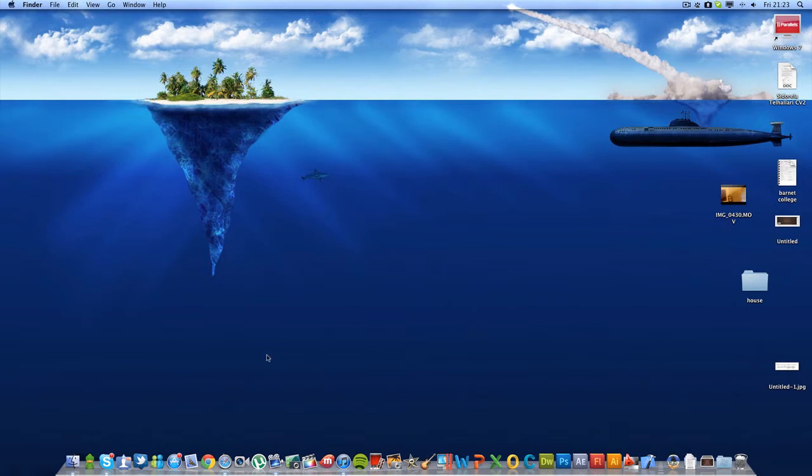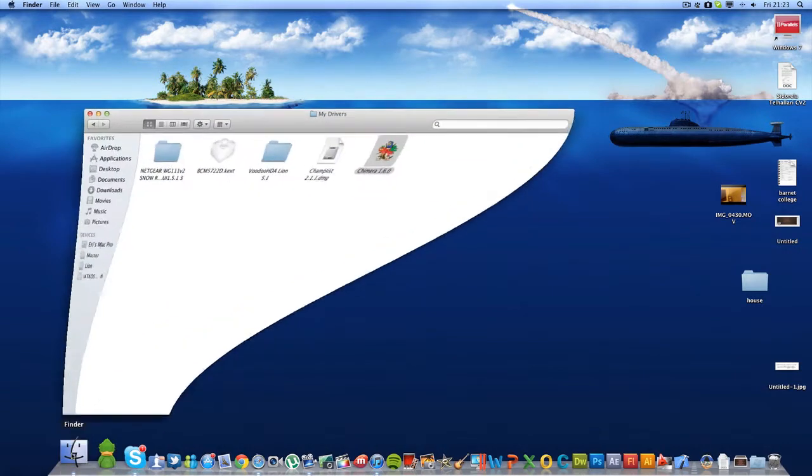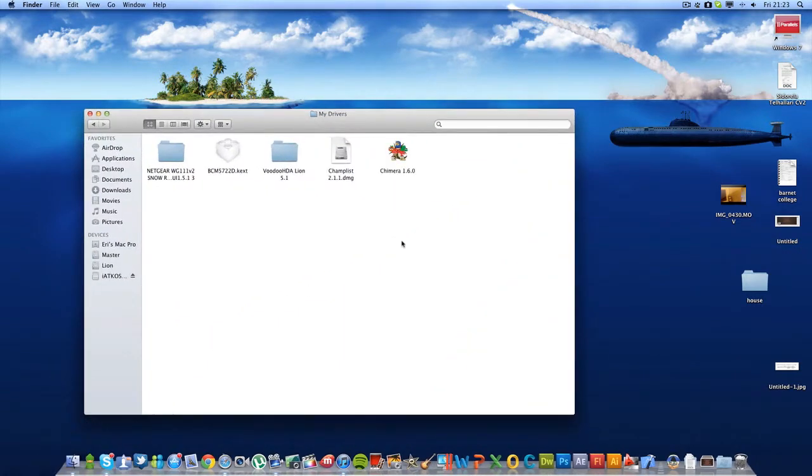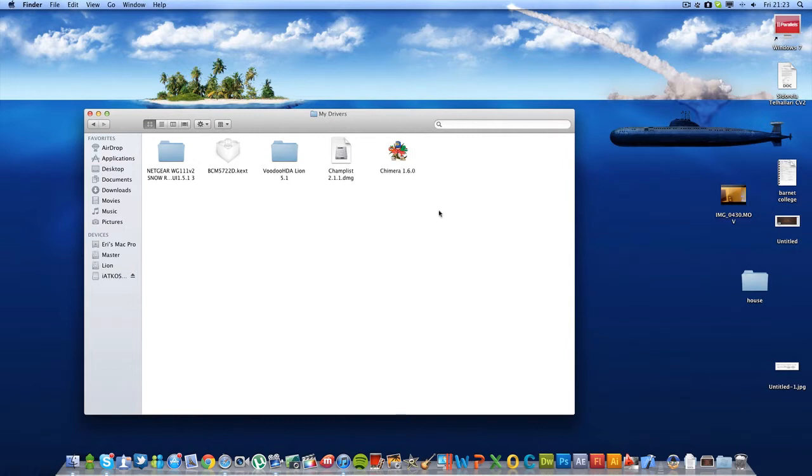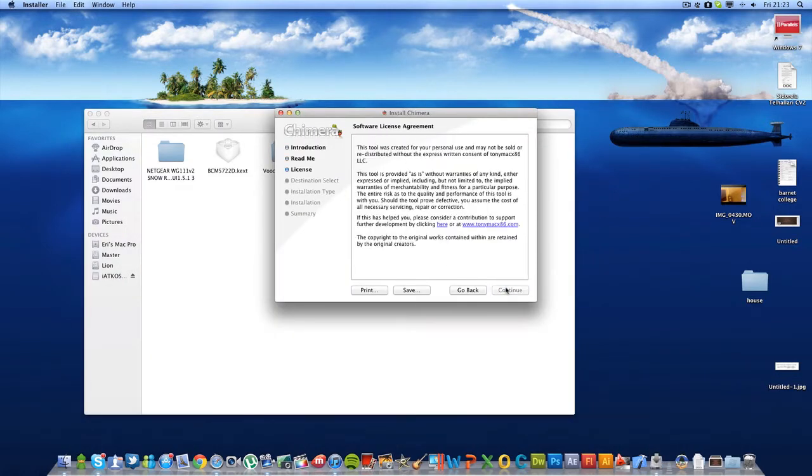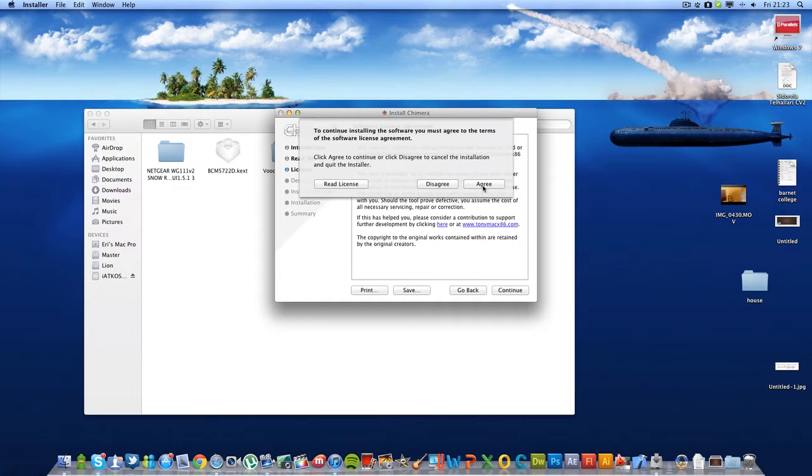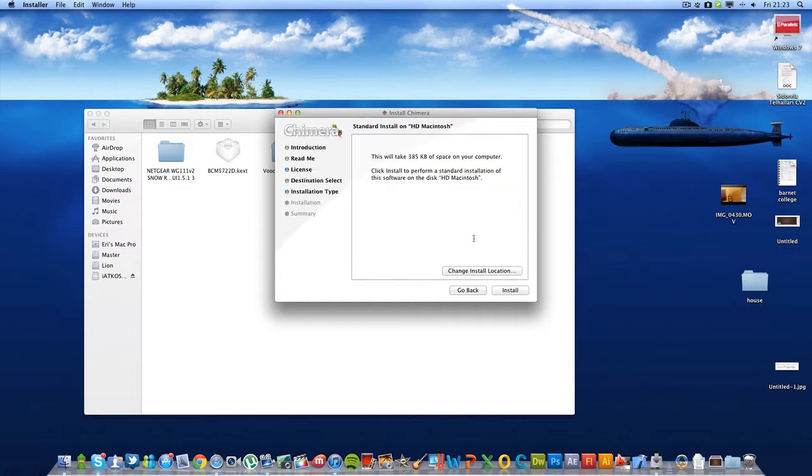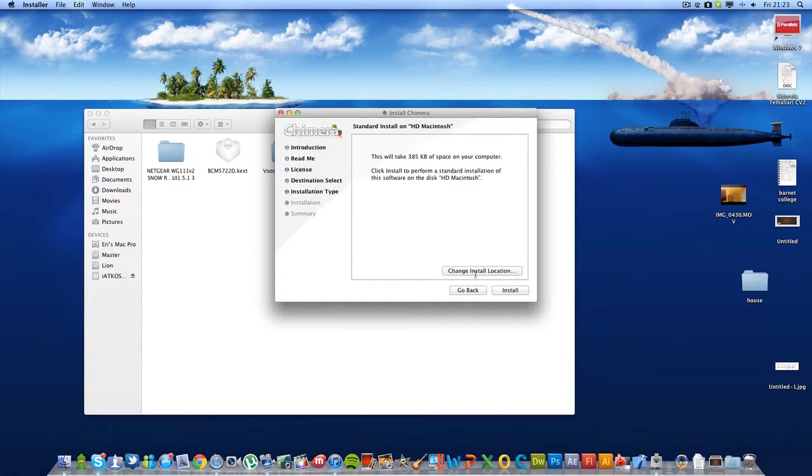All you need to do is download Chimera 1.6.0. The link will be provided in the description. Download this and then install it, but make sure your USB is plugged in.